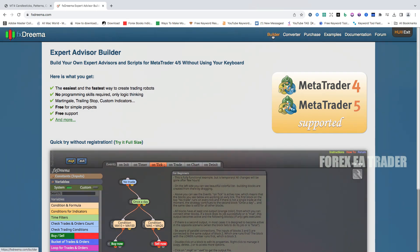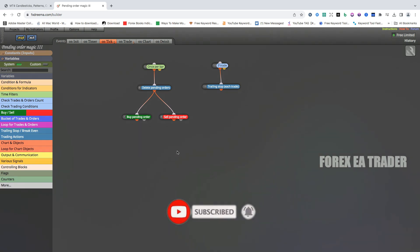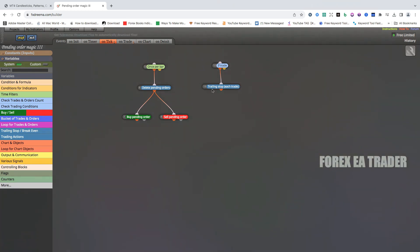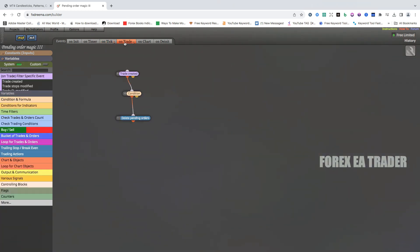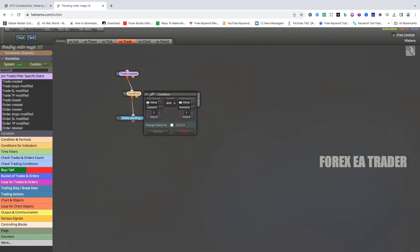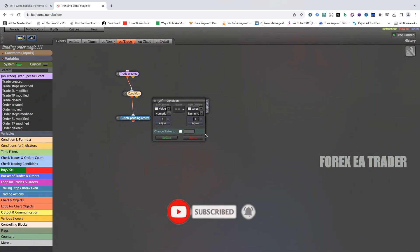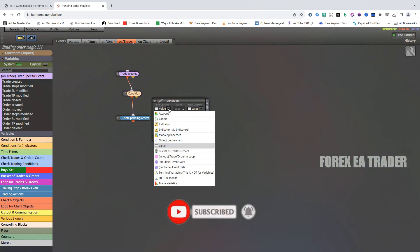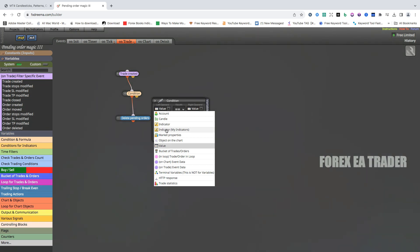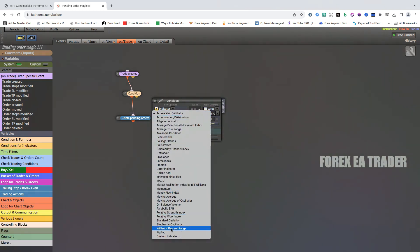When you're in the builder—this is the builder section for the FX Dreamer platform—you can see some robots that I've been working on. If you go to conditions where we put our indicators, you can see there's an indicator section and there's a 'my indicators' section. If you click on the indicator section here, you can see it says custom indicator.